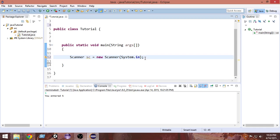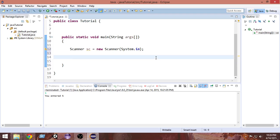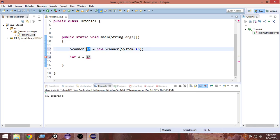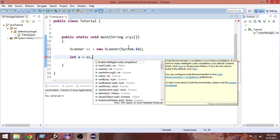Now that we have our Scanner, in order to store the value we take from input we need to create a variable. Suppose we want to take input of an integer, so I'm making an integer variable: 'int a'. Inside this I want to put the value we're getting from the user. To take input, we write the name of the object we created — 'sc' — then a dot, which means we're calling a method of the Scanner class.